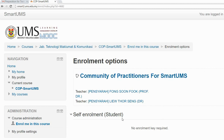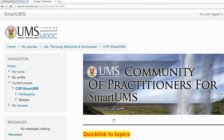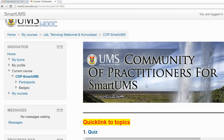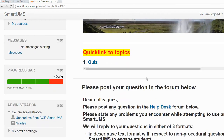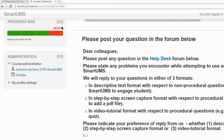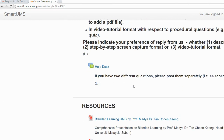After that, you have to click the 'Enroll Me' button. Once you have enrolled into the community of practitioners for Smart UMS, you can access all the material that will be added to this platform.